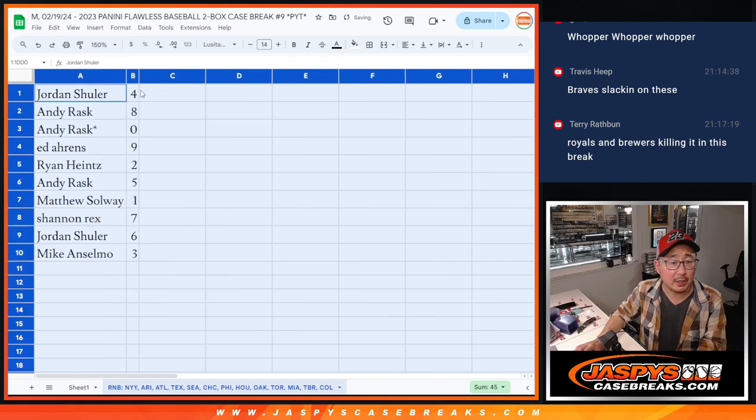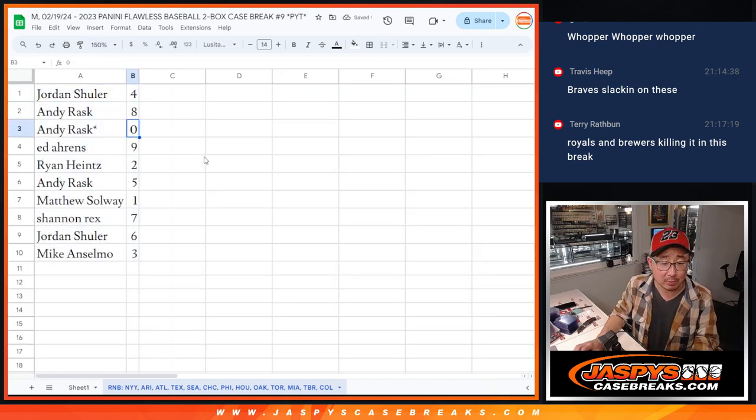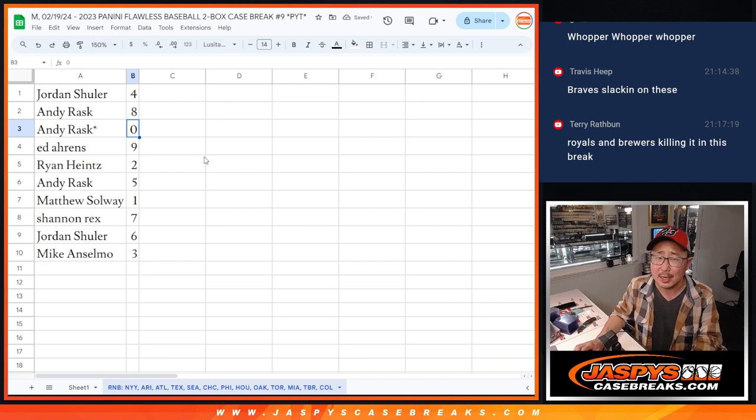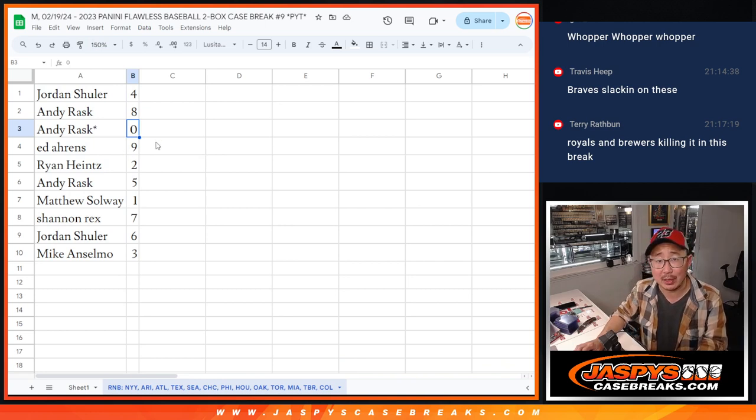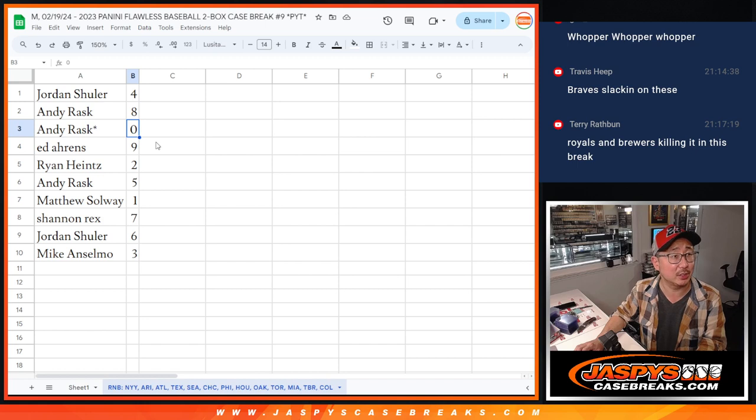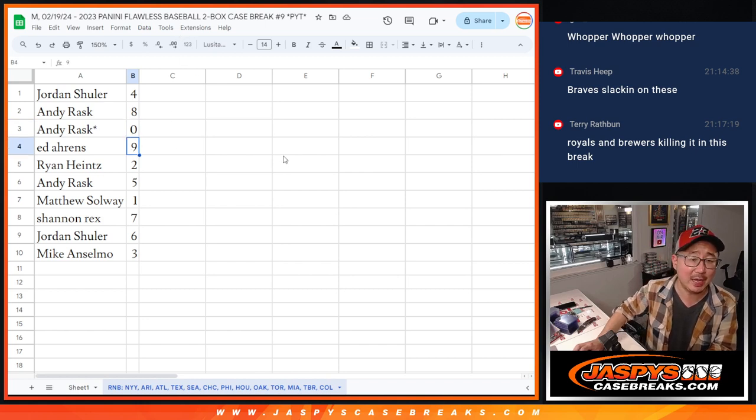Alright, Jordan with four, Andy with eight and zero. Now, I would say zero gets any and all redemptions like it says in the instructions, but flawless doesn't have redemptions. Ed with nine, Ryan with two.